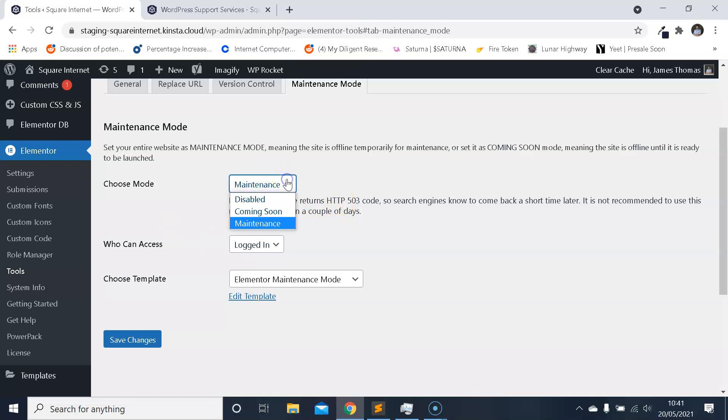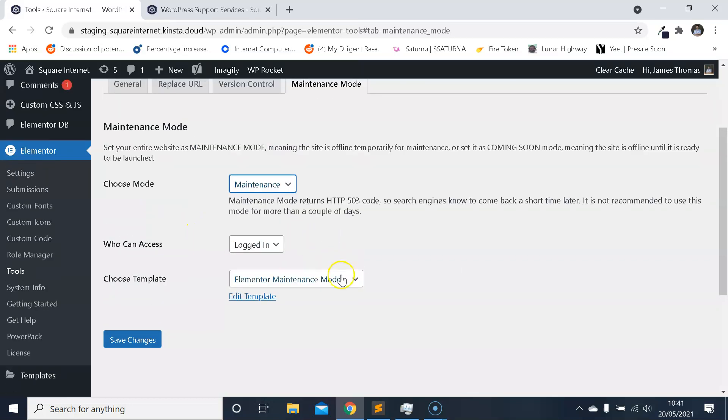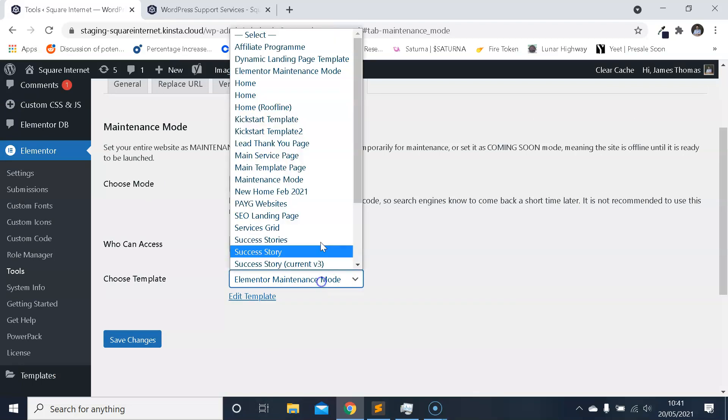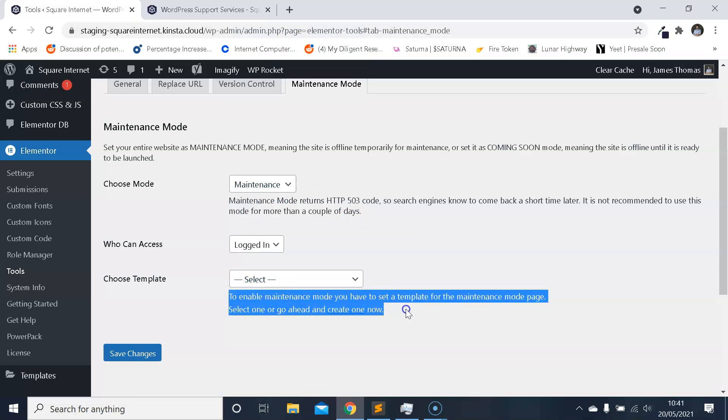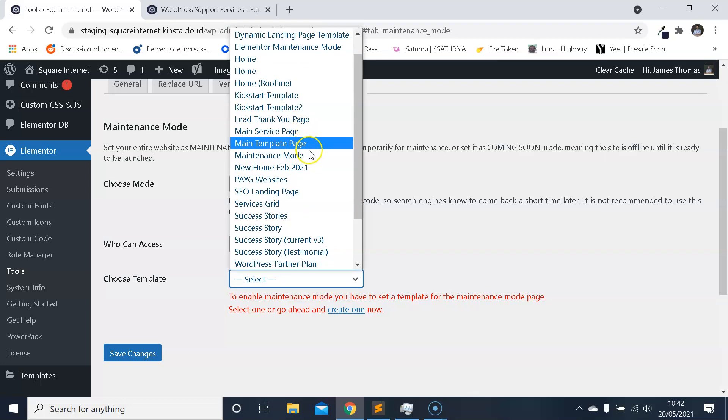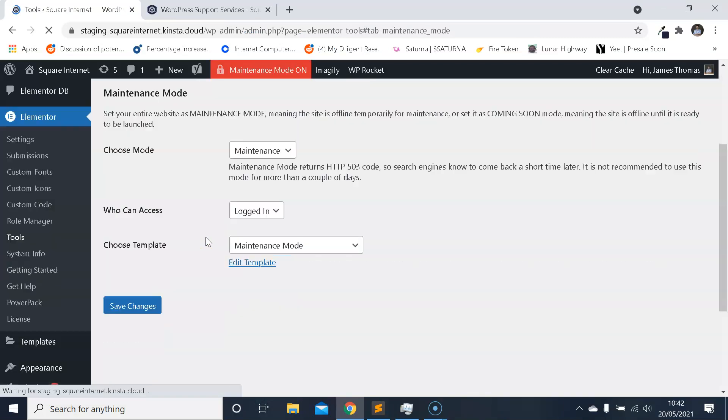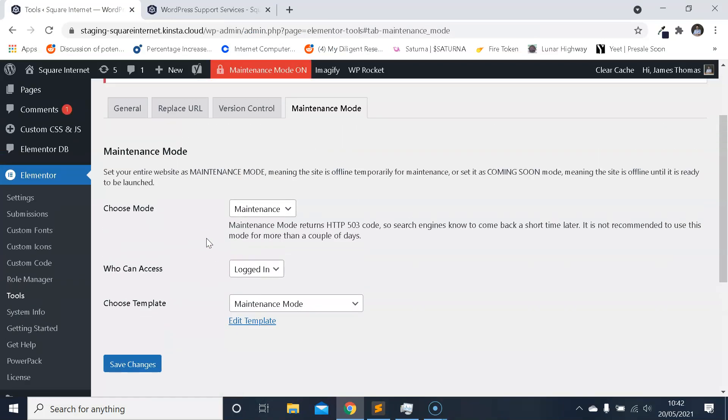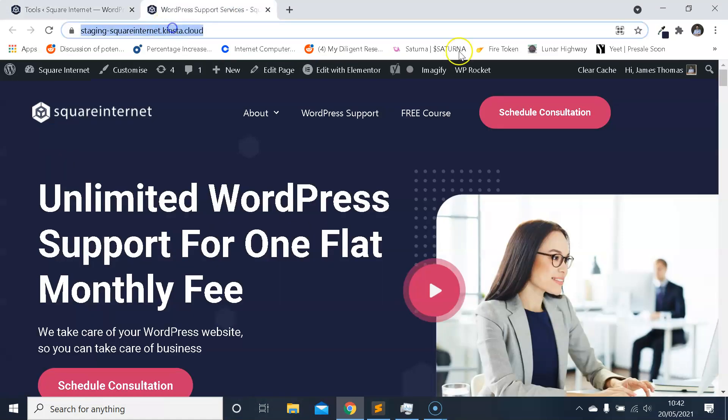Just select Maintenance in Choose Mode, and then here where it says Choose Template, you need to have a template selected for maintenance mode to activate. If I make sure that there's no template, it'll tell me that you need to have a template selected. So you can create a template in Elementor using the Elementor builder, which is really easy to do. You know, as you know, Elementor is really easy to use in general. You can create any kind of template that you want. Keep it simple is what I would recommend. I created a really simple maintenance mode template for the video that I'm just going to activate. I'm just clicking Save Changes.